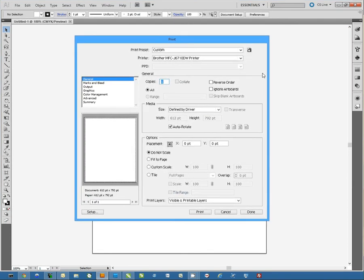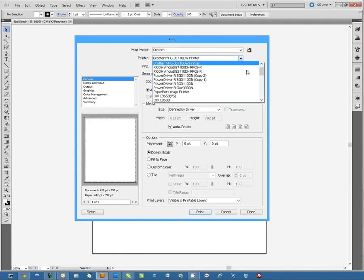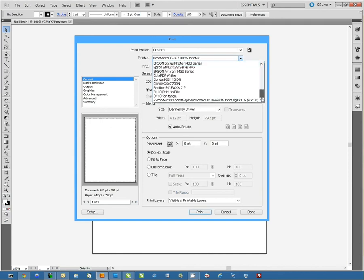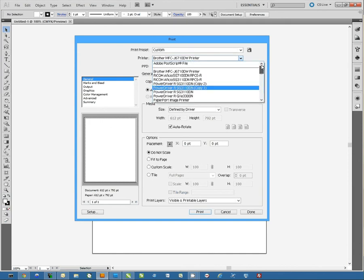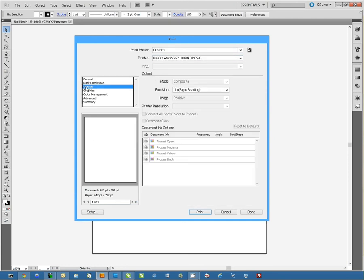Now here, the first thing we want to do is select the printer, the Ricoh SG7100DN, and then we're going to come here to Output.